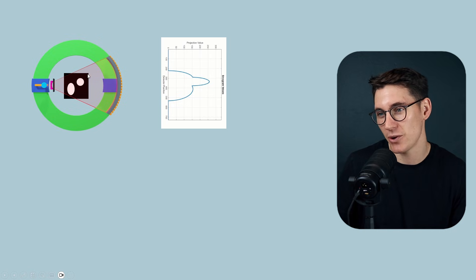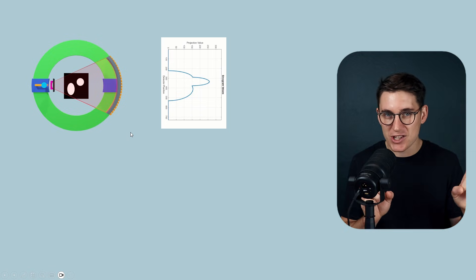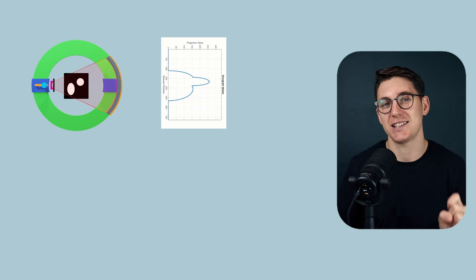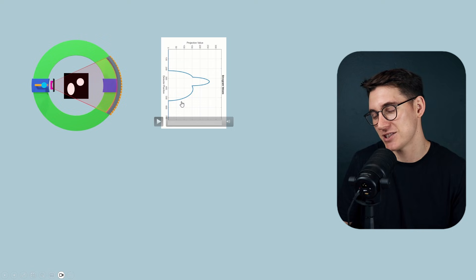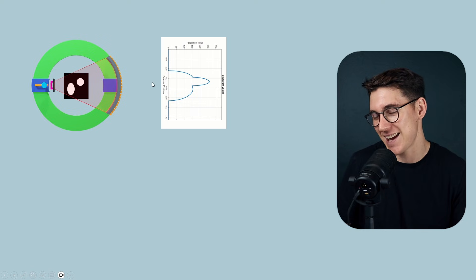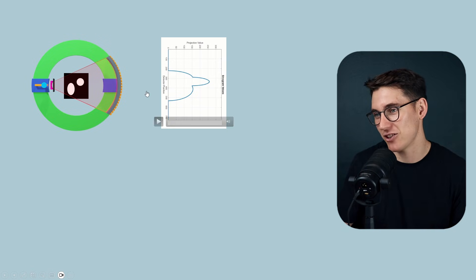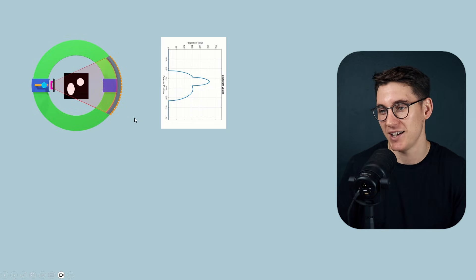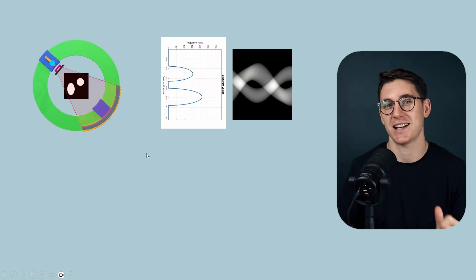Now we can change the angle of the incident x-rays as the CT machine rotates and see how that data changes. At certain angles, x-rays pass between the two objects, creating two separate regions of attenuation on the graph. The x-axis on the graph represents the detector. We can digitize these analog values and plot them over time on something known as a sinogram. Let's watch one rotation of the CT machine and see how the sinogram is generated.